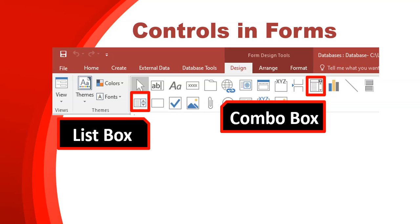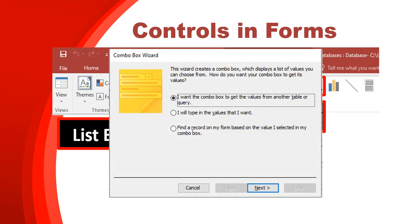The combo box and list box work very similarly — you can select which option you want from the options available. Instead of allowing the user to enter in a division that doesn't exist, you can limit them to choose only one of these options. When you click on a combo box or list box and add it to your form, a wizard will appear and take you through steps about what you want in the list — for example, getting values from another table or typing them in yourself.